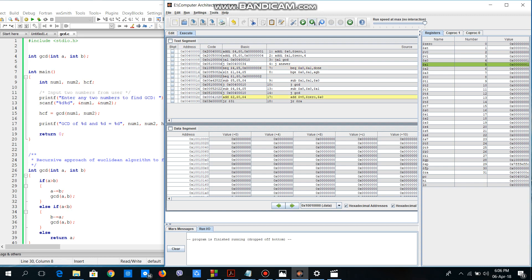We've now gone to the 'done' section: 'add v0, $zero, a0' means we are storing the value of a0, which is 1, in register v0. The value of v0 is still 0, but when I click again it becomes 1. The value of v0 has become 1 — that's the GCD result. That's all for today; we've seen how to code in MIPS. Thank you for watching.